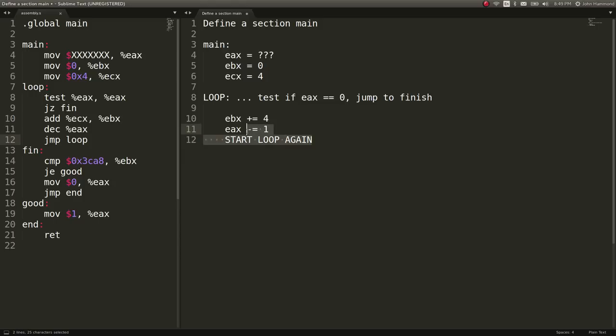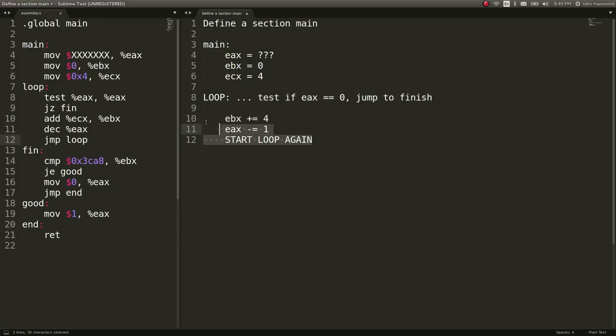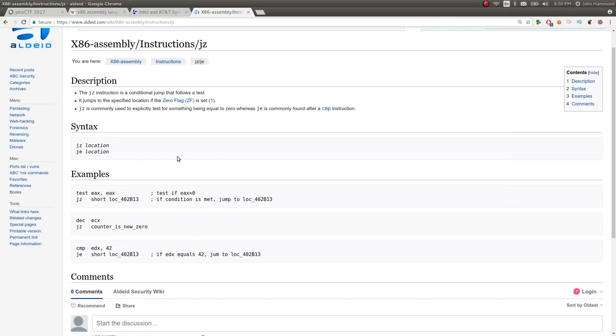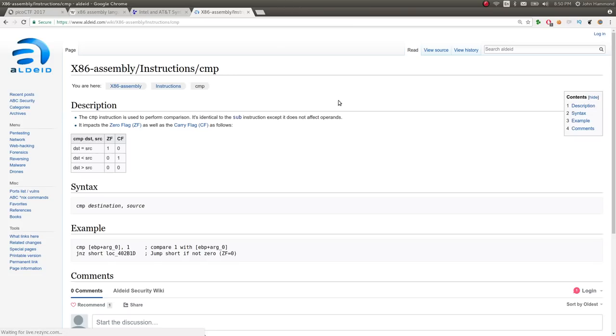So we'll do this over and over and over again, adding four to EBX and decreasing EAX, slowly, slowly, slowly, until EAX equals zero. And once it does, it'll go to the finish, right down here to this label. Now this will go ahead and determine with that compare instruction, as we saw here in the reference, don't know why I lost connection there. Okay, it's back. Use to perform comparison.